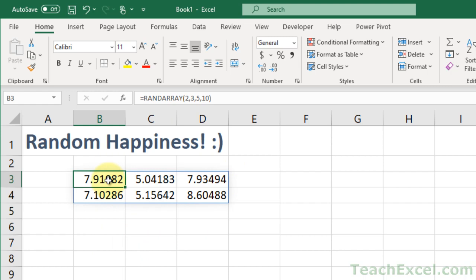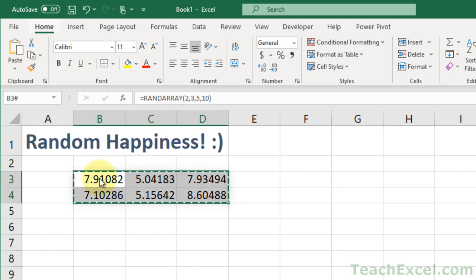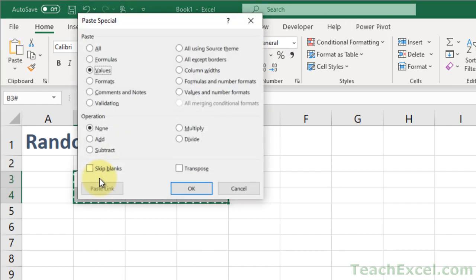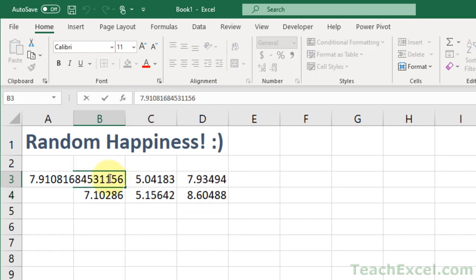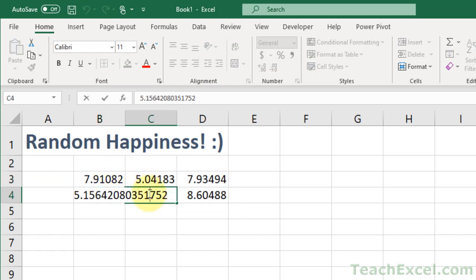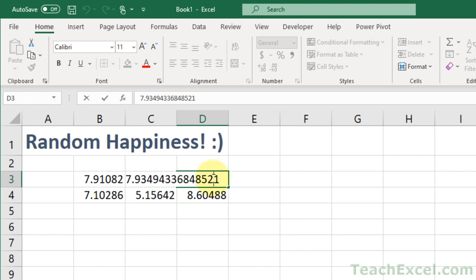So, select your random number anywhere in this table. Hit CTRL-A to select all of the data, then CTRL-C, ALT-E-S-V, ENTER. And, look what we have here, hard-coded, randomly generated numbers. It is beautiful!